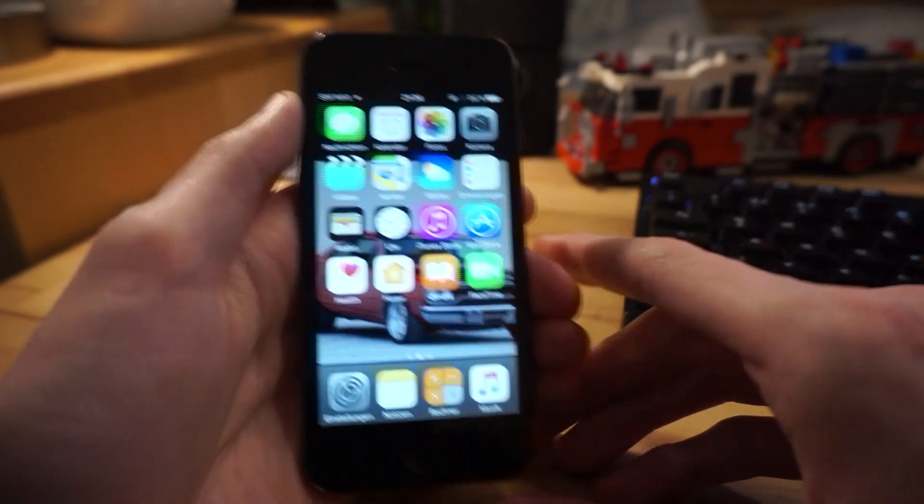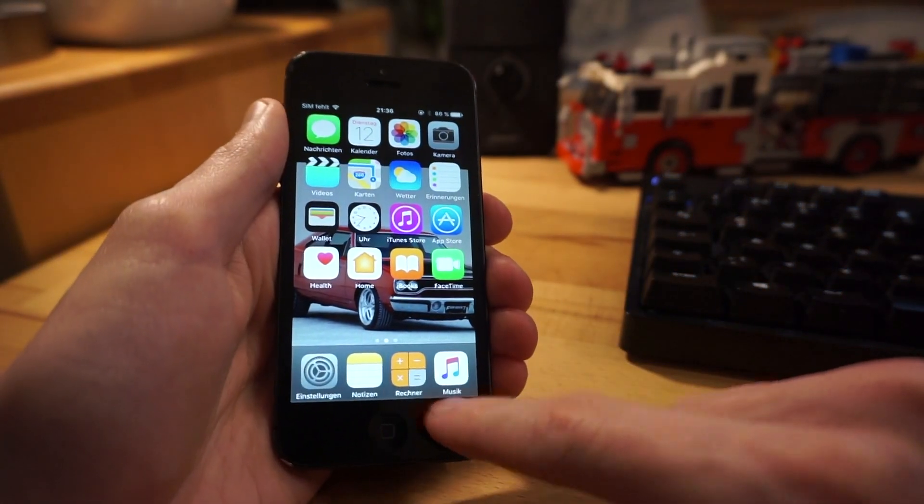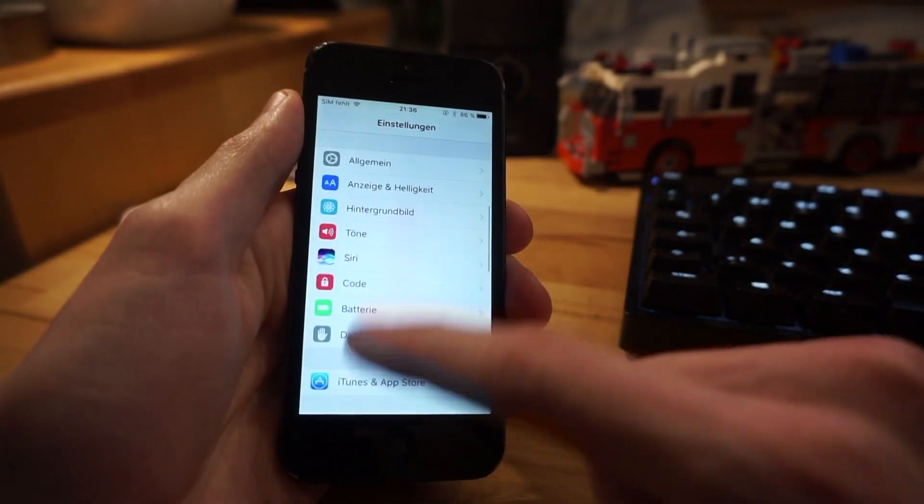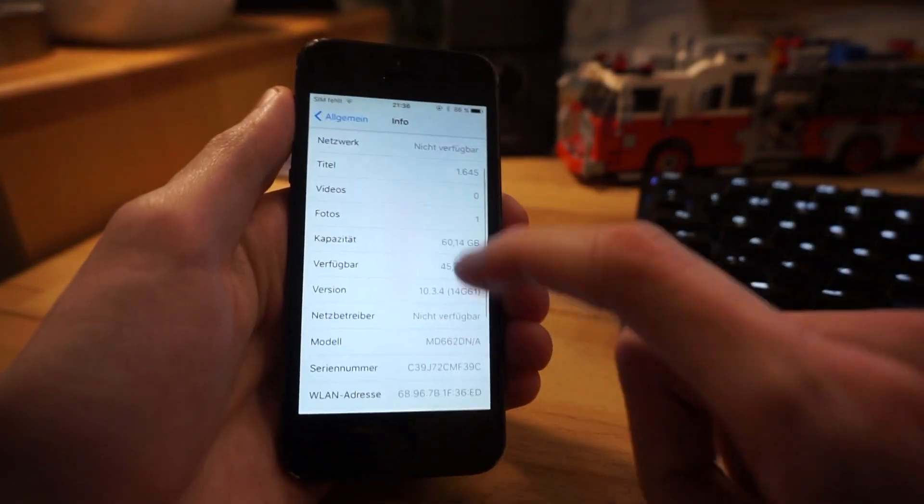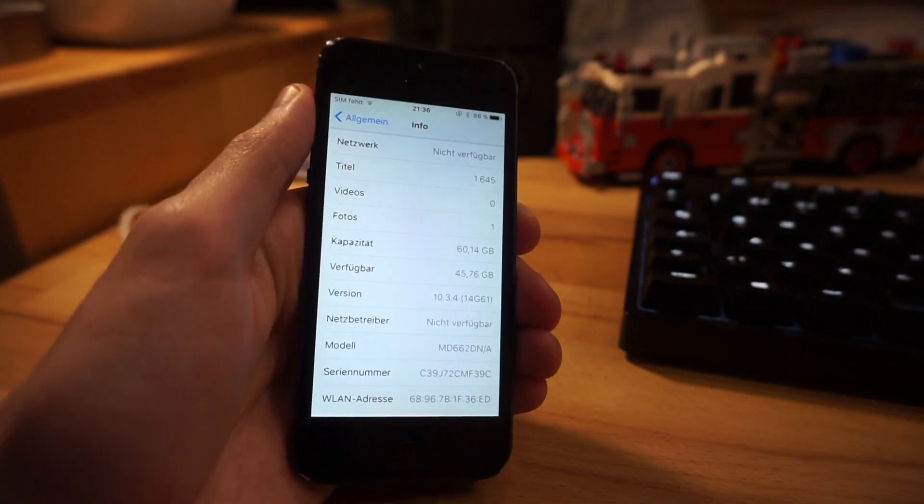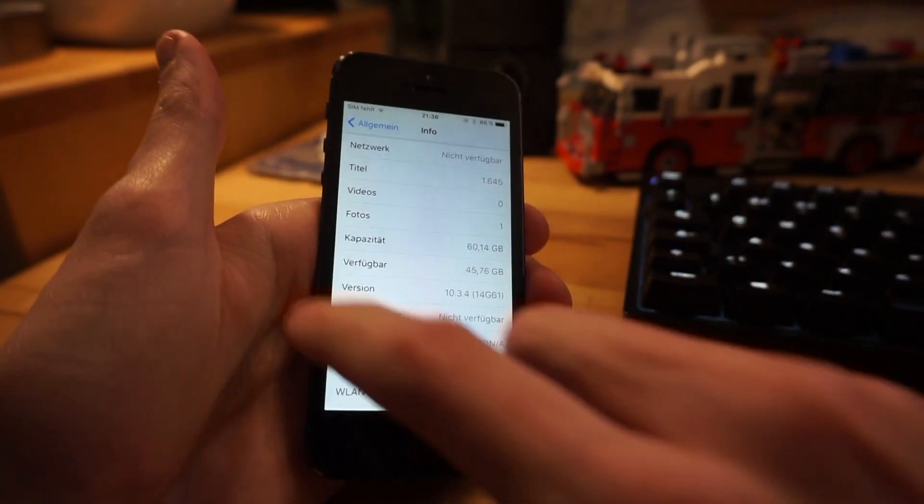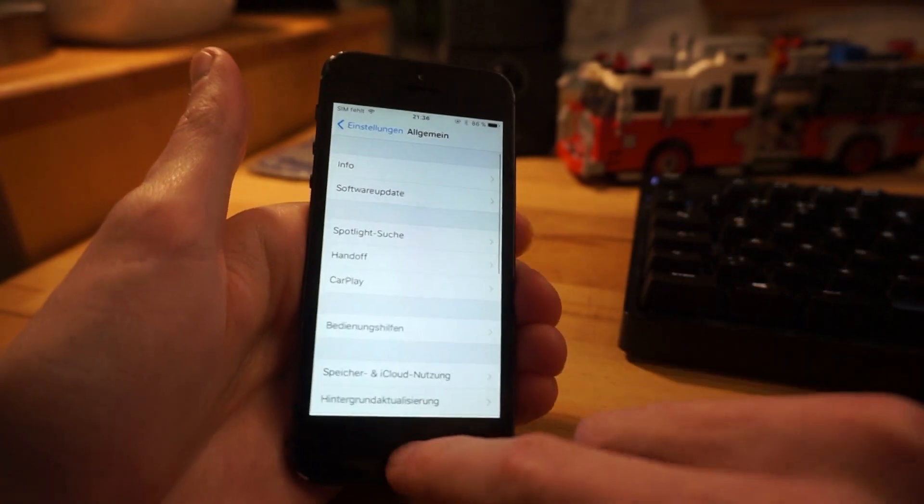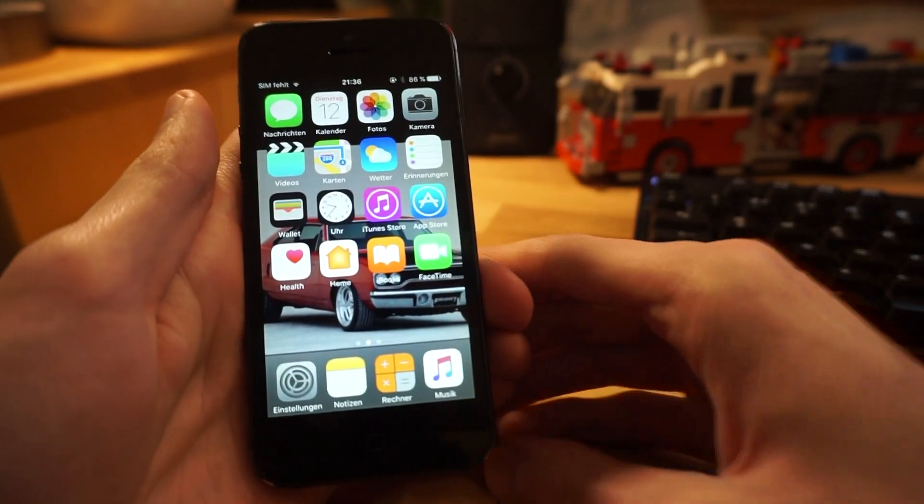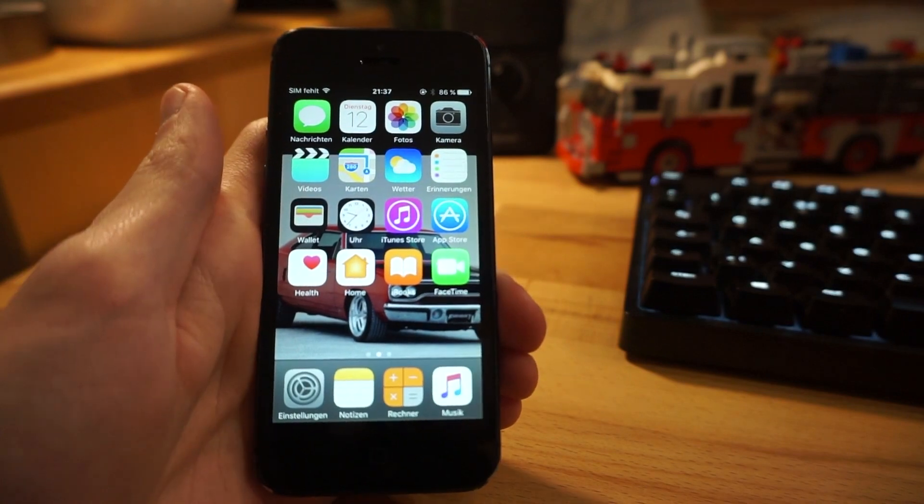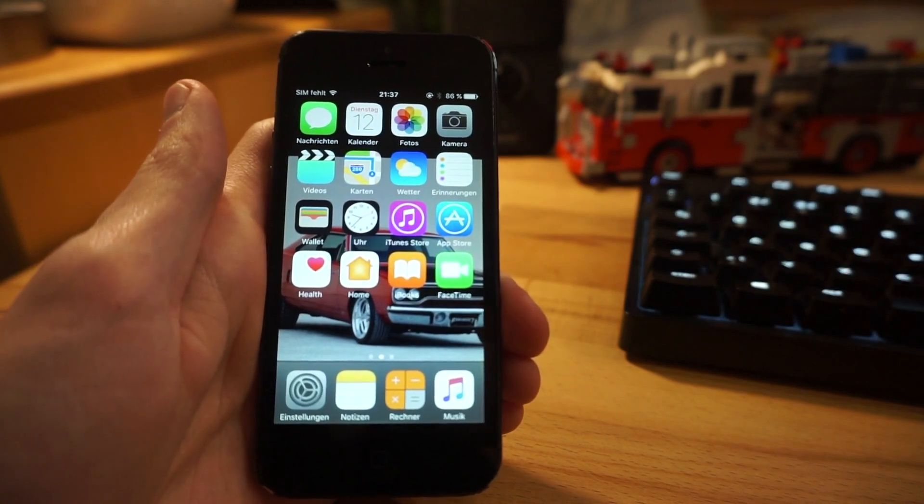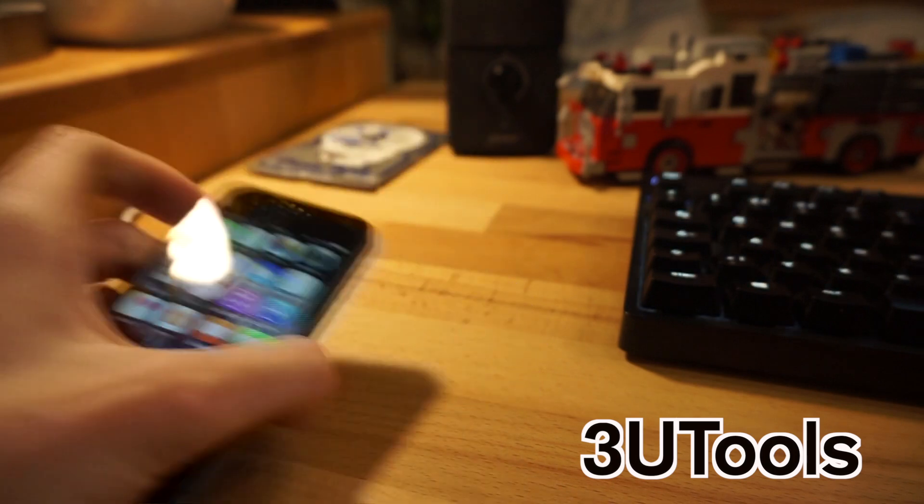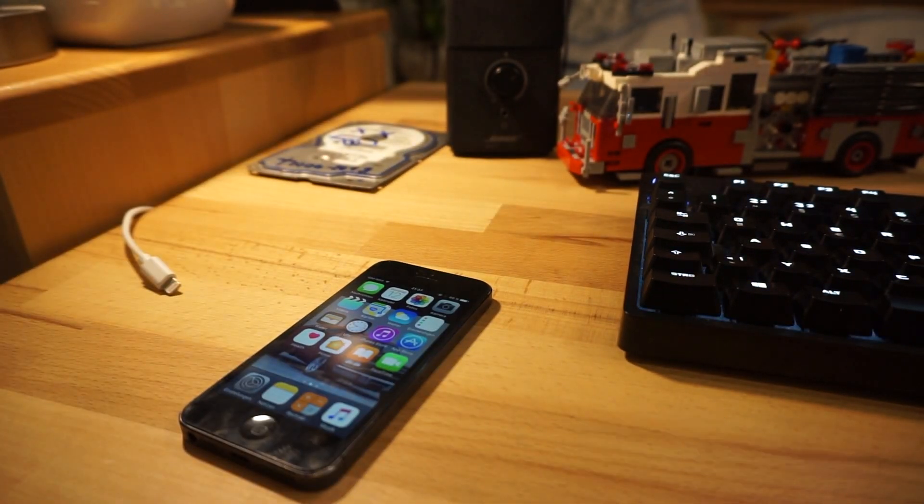Hello guys, today we will downgrade this iPhone 5 from the latest version iOS 10.3.4 down to 8.4.1. This can only be done by jailbreaking it, so that is going to be our first step. For that we will use a tool called 3uTools.